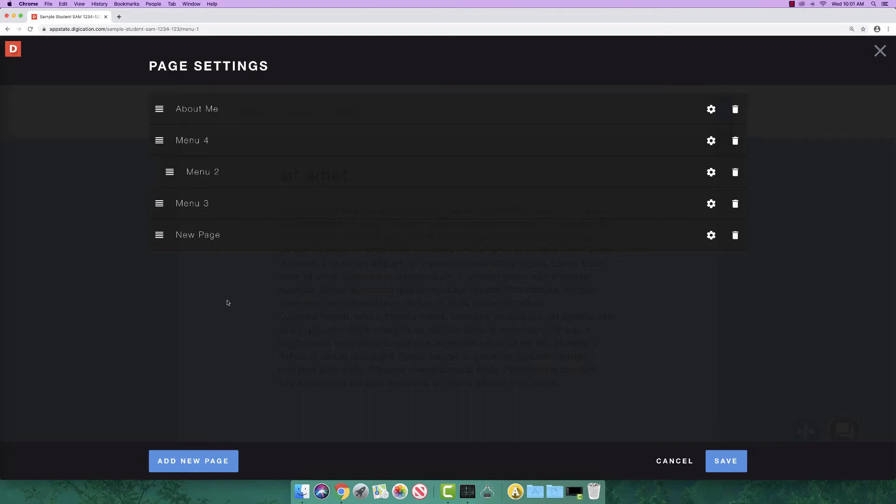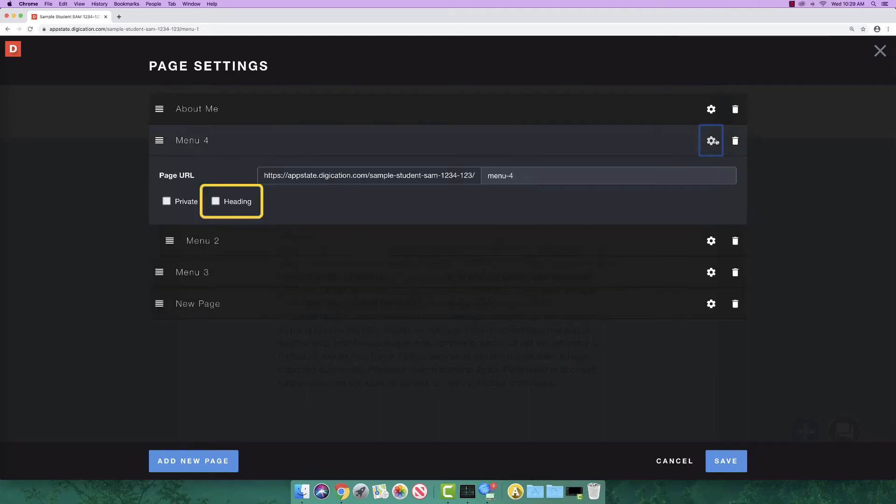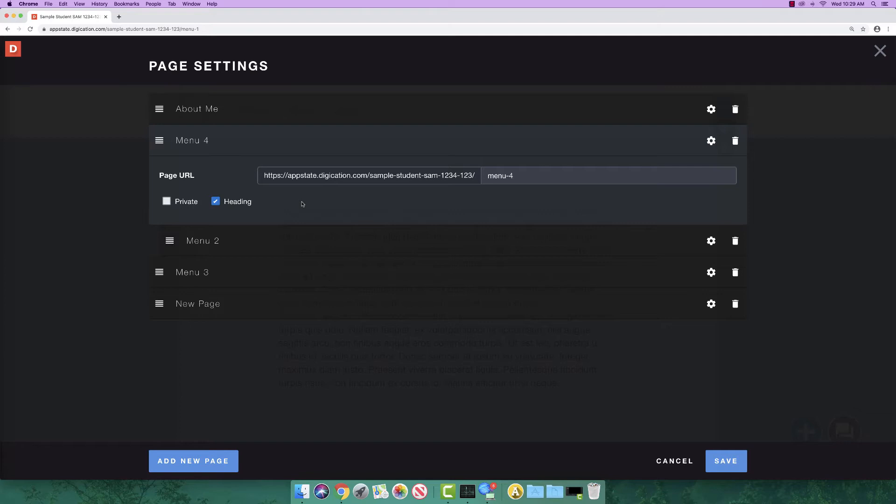If you wish to make a menu a non-clickable header, click the settings button and select header. If a page is set as a header, then there will be no content to view as the menu item will not be clickable. You can also delete pages you don't want by clicking the delete button next to the page you wish to delete.